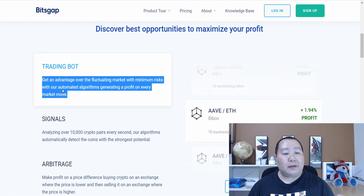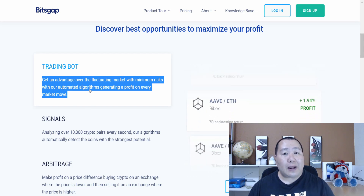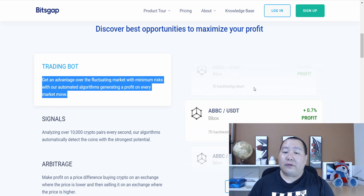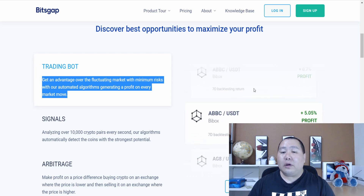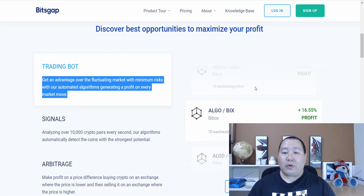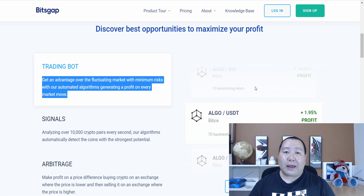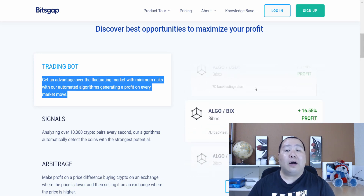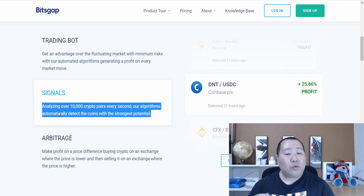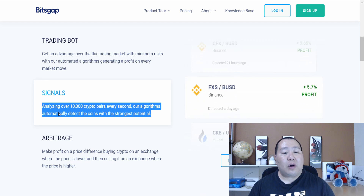The key word here with the trading bot is automated algorithm. So you guys do not need to do anything except pick the algorithm that you want. These are the different algorithms — all you have to do is pick which one you want and you'll be able to invest a portion of your portfolio into it. You can run a trading bot algorithm for a few days, a few weeks, or however long you want. The trading bot has signals that are analyzing over 1,000 crypto pairs every second, and the algorithm will automatically detect the coins with the strongest potential.